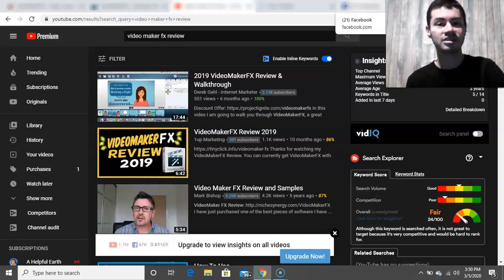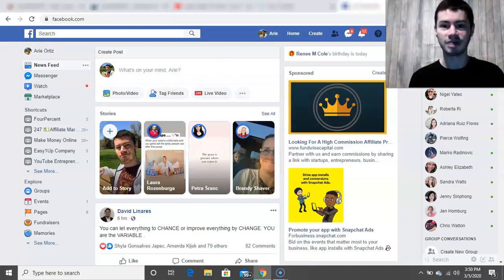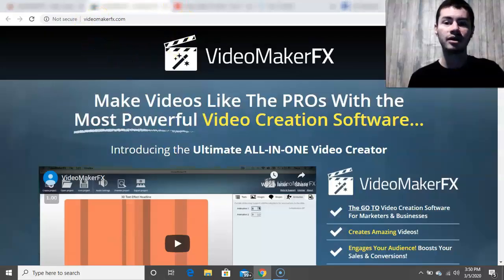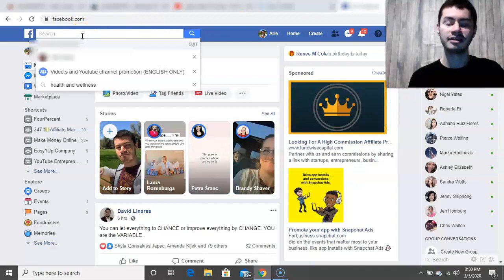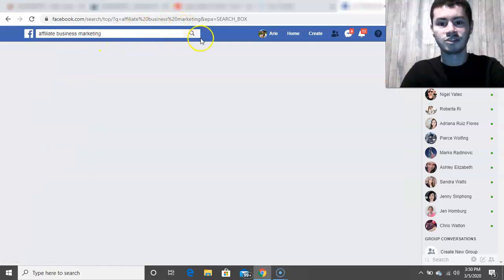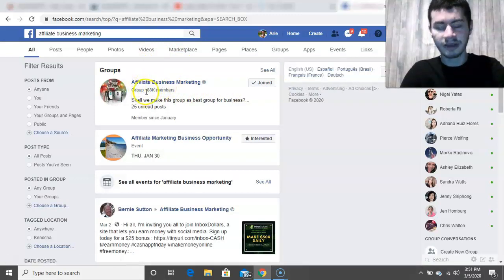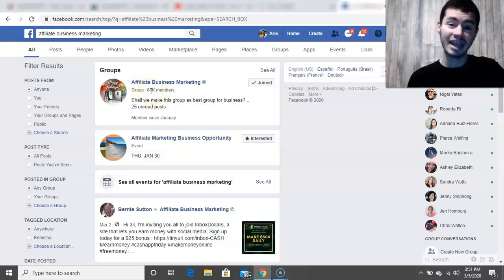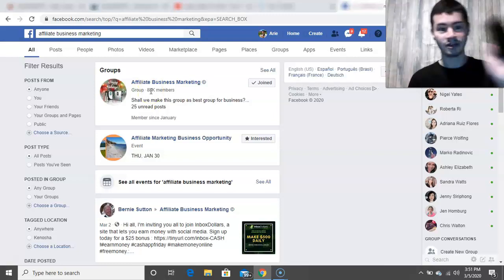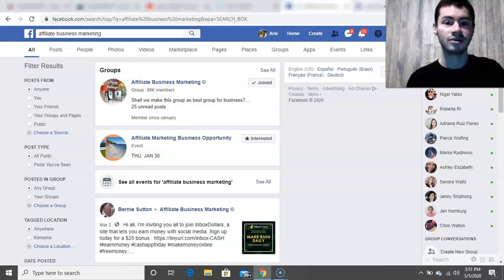Another method you could go about is with Facebook. Facebook is the largest social media platform online, with millions if not billions of people on it. It's a very great platform to leverage. What you want to do is find groups that are in the niche you're going into. For example, if you're going into the business niche — something like affiliate business marketing — you could join one of these groups. I just searched that up and I'm currently in this group, the affiliate business marketing group, which has over 88,000 members. That's 88,000 people you could connect with using your computer or smartphone. You can send out messages, create content in these groups, and connect with people interested in the same type of stuff.